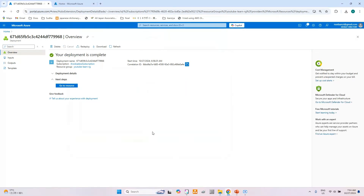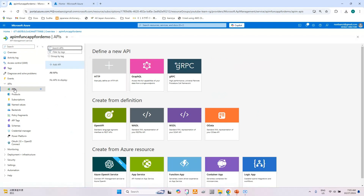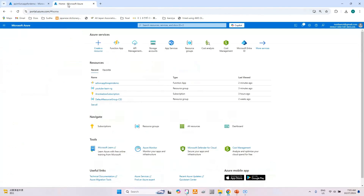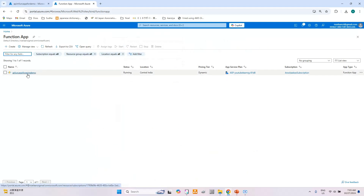The new Azure API Management instance creation has been completed. Now let's proceed with importing the Function App into this API. First, let's go to the Function App service and check if it is working correctly. I have already created a Function App with a Node.js application.